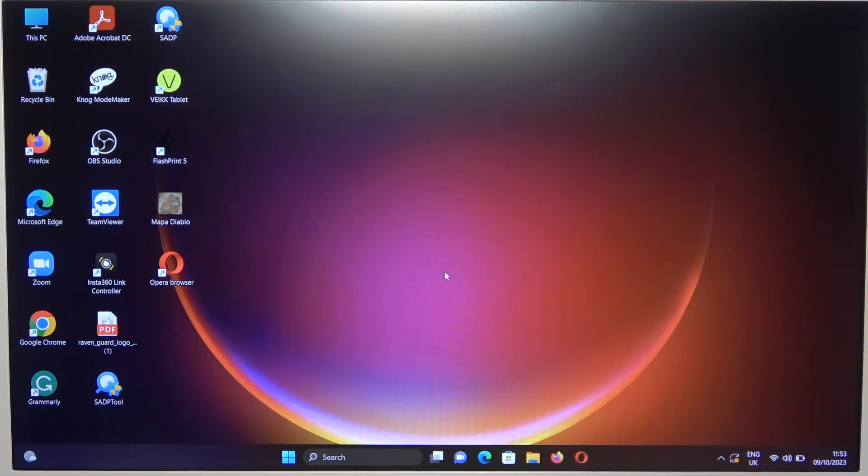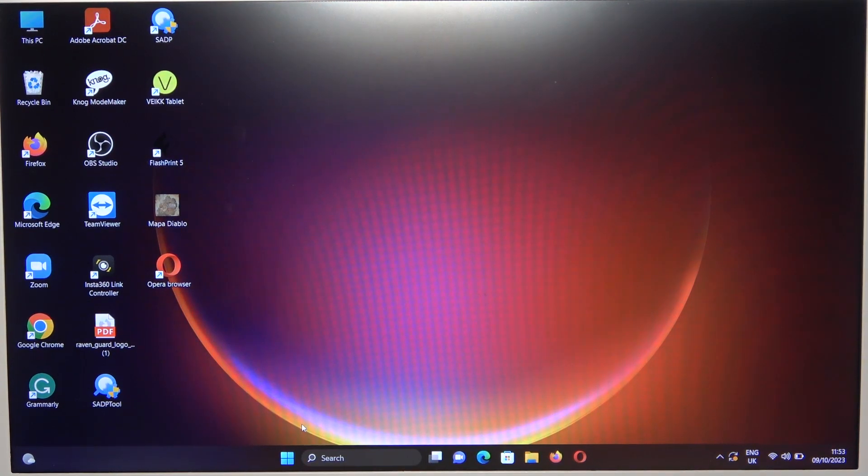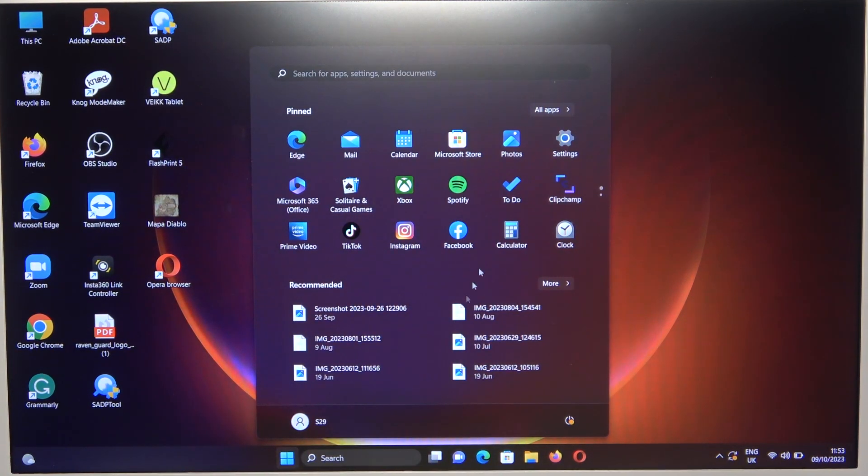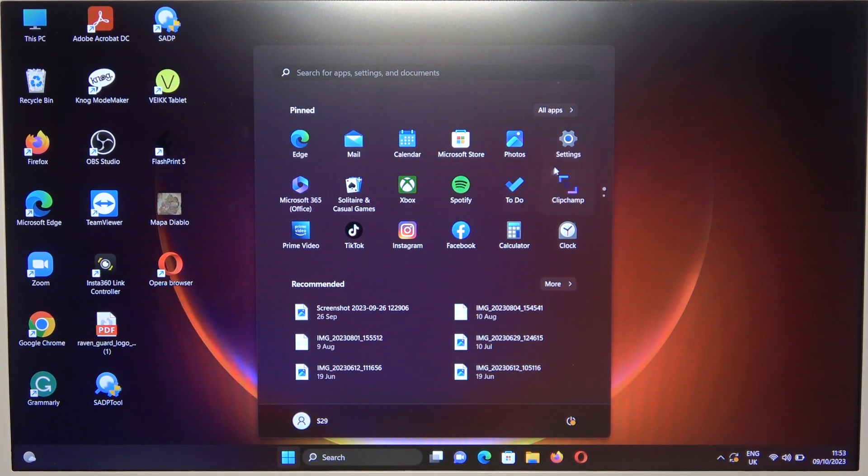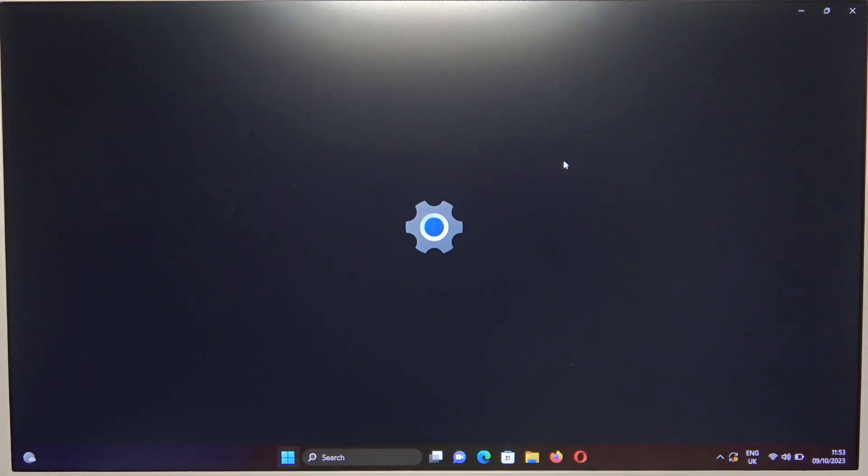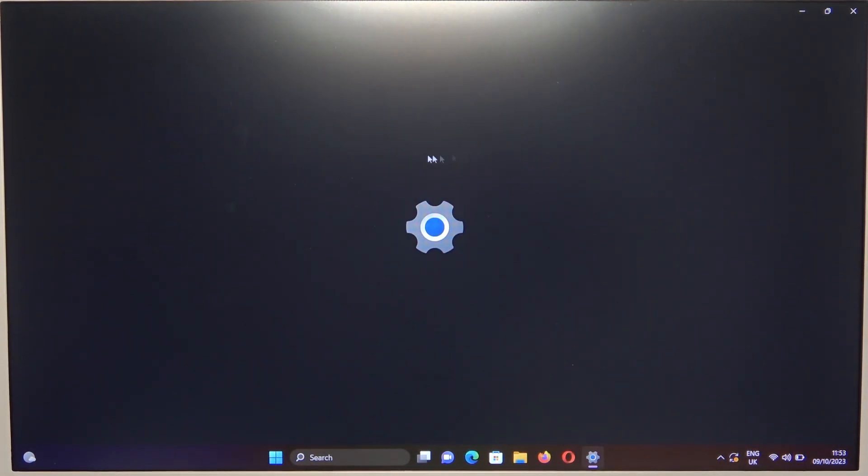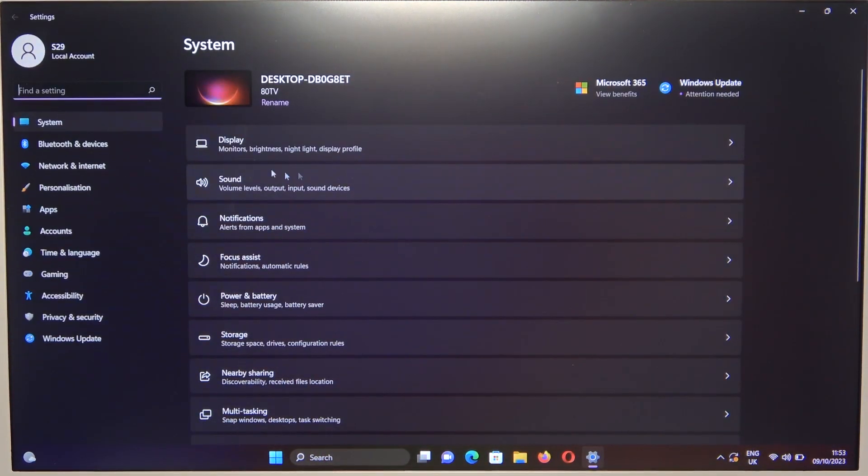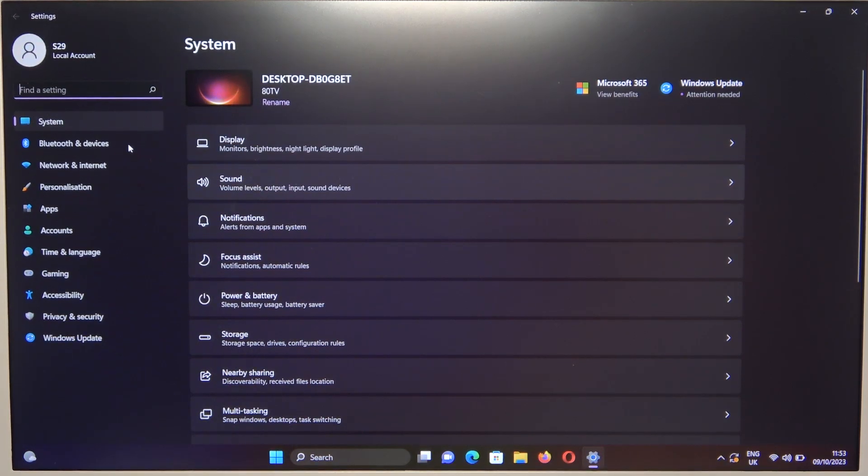So right now all I have to do is go to the settings and open the Bluetooth and devices.